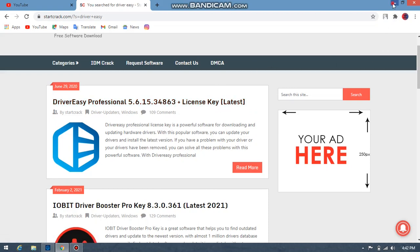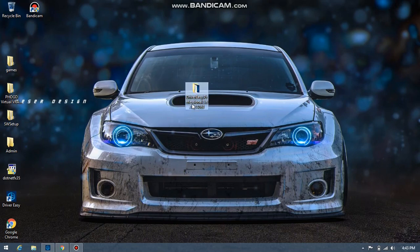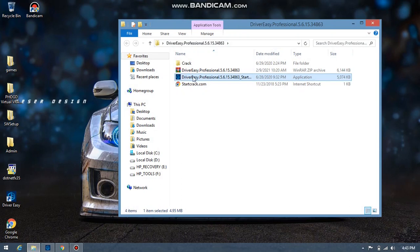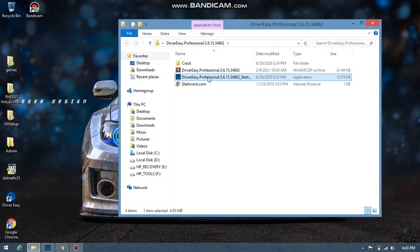After downloading, extract the file. You'll have a folder — open it and install. After the installation is complete, proceed to the next step.